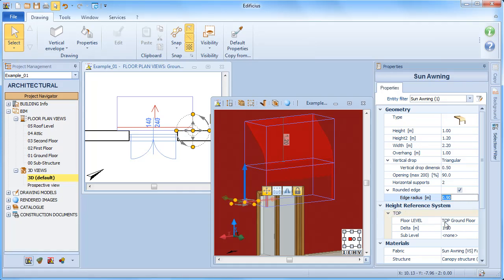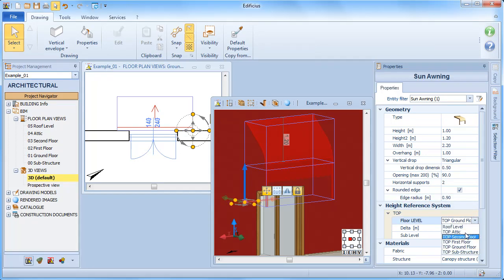In the default height reference system, the sun awning upper level is assigned to the top of the level in which it was drawn.